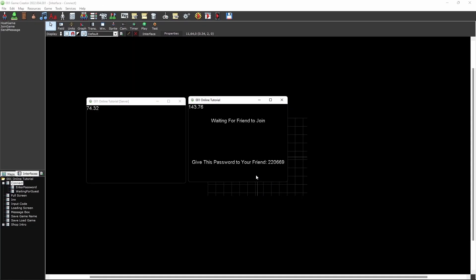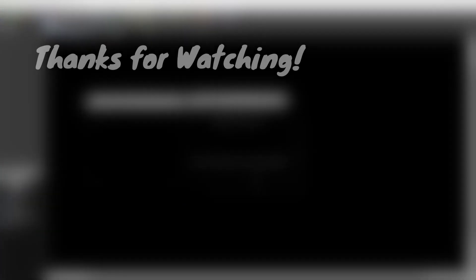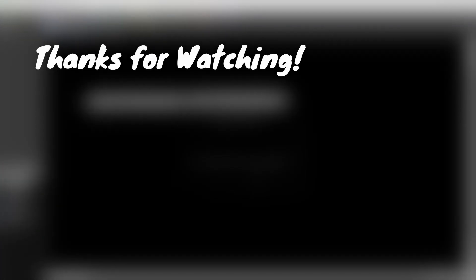So like the video if you're feeling generous, and subscribe if you want to see more of these 001 tutorials. See you in the next one.